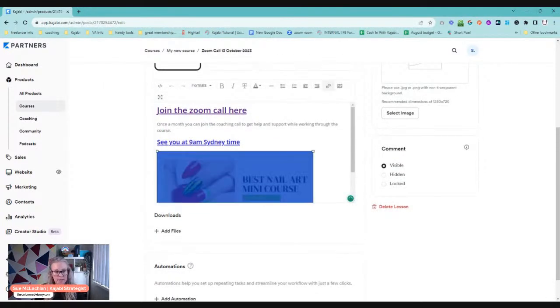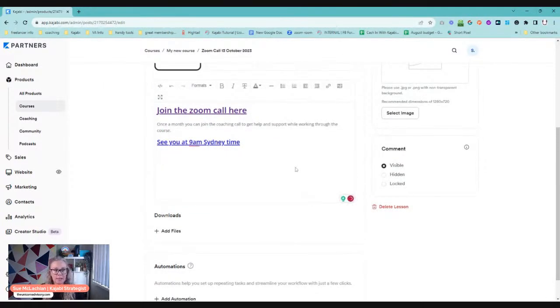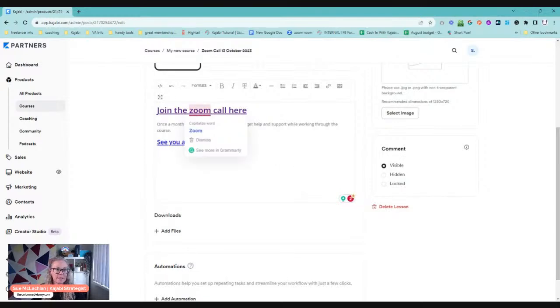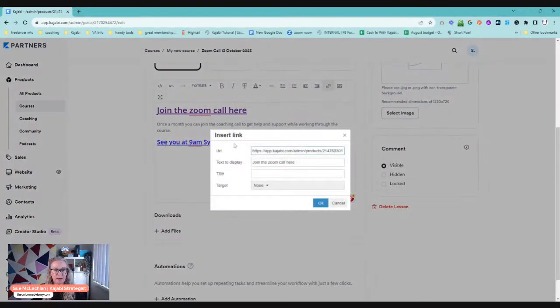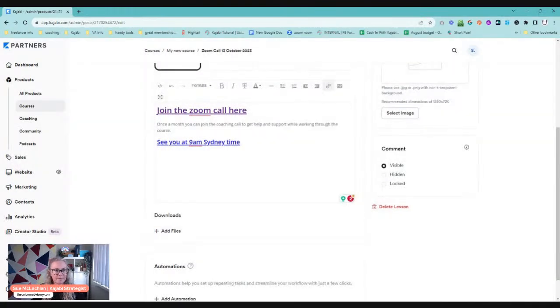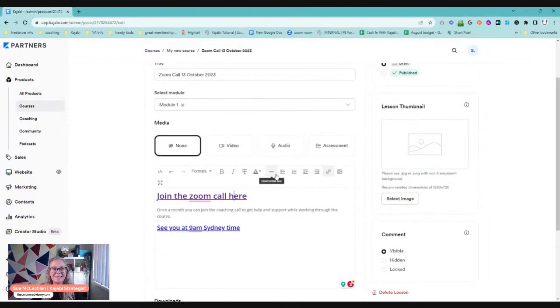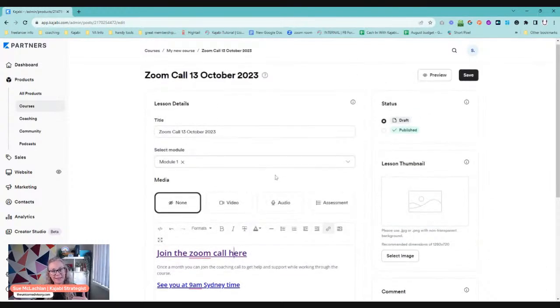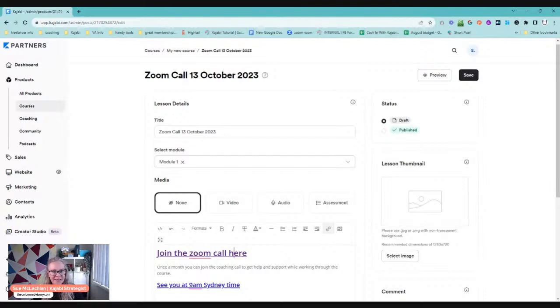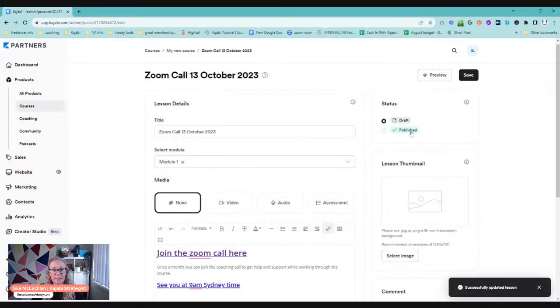So you can then update that. So obviously this isn't a nail art course, but the Zoom link's already set up. If we go into that link, we can see everything's in there exactly the same. And yeah, all of it will be done and you can quickly and easily copy the lessons from one product to another in Kajabi. So course membership, it doesn't really matter. And then we can say that we can set that to published and it will be good to go.